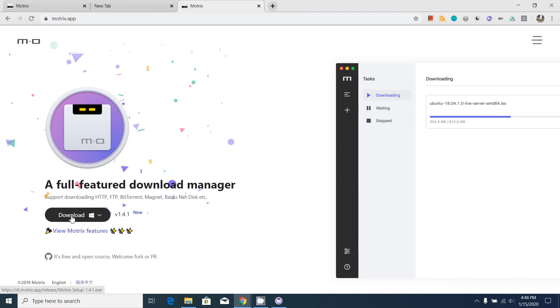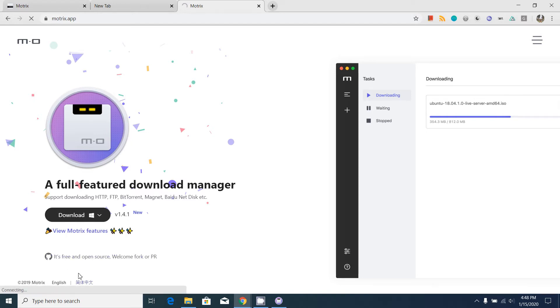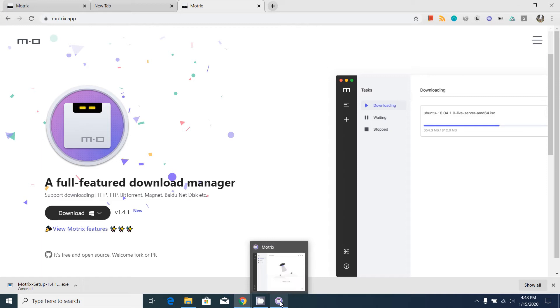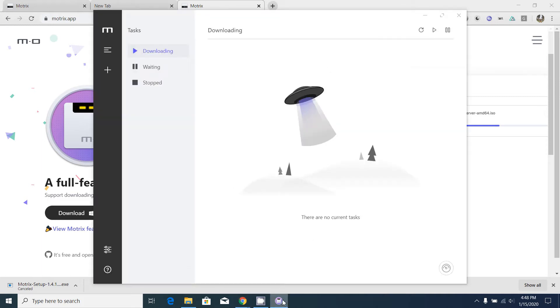I am going to download Windows binaries this time. Actually, I have downloaded and installed the software in my computer, so I'm going to cancel the download.